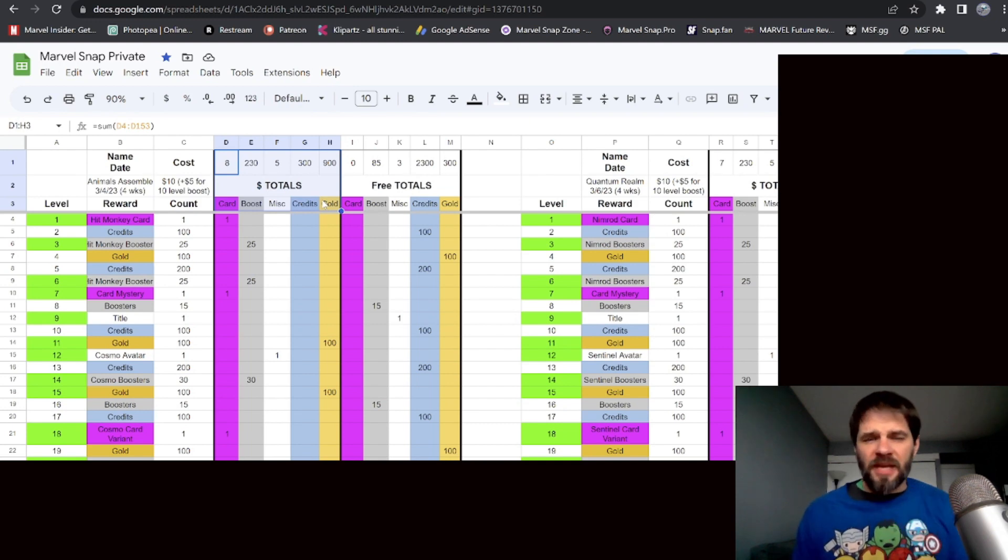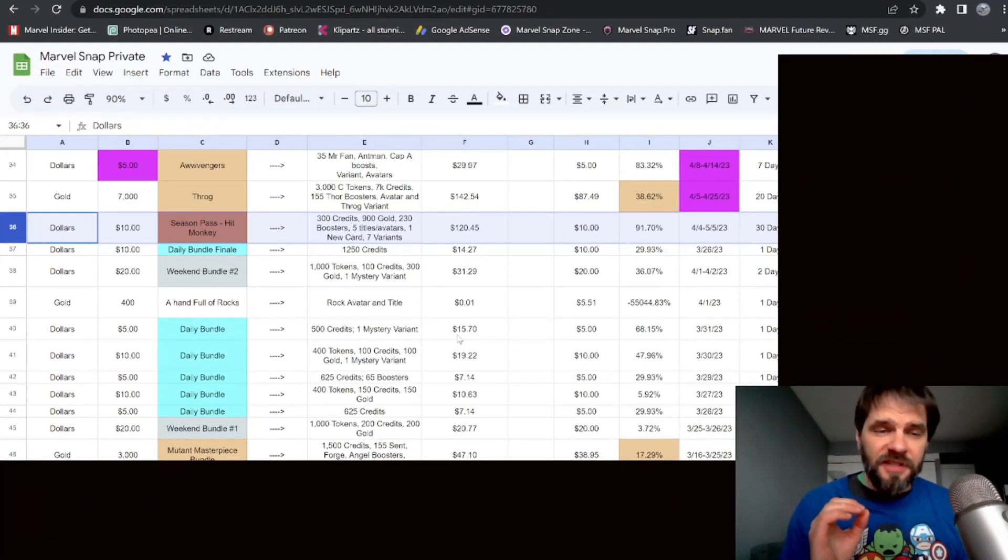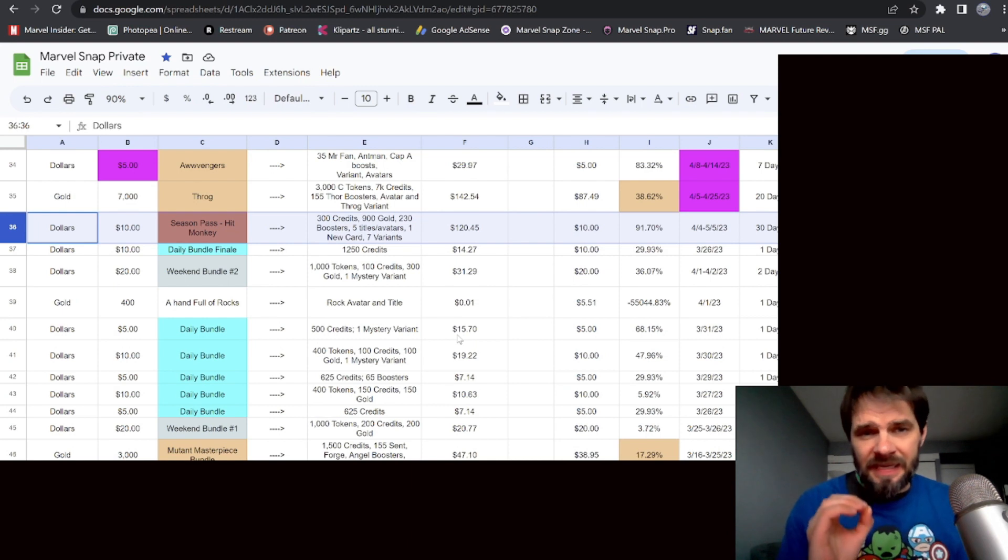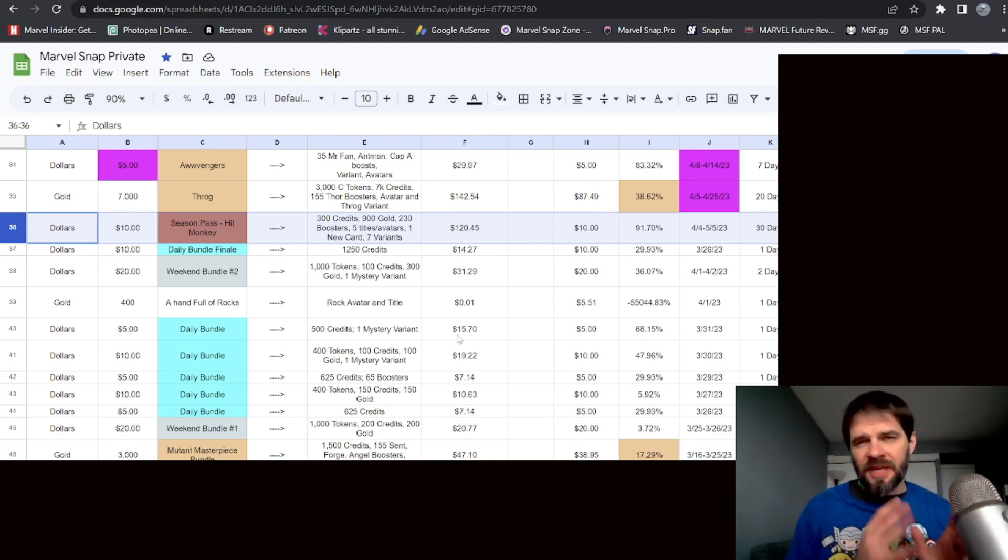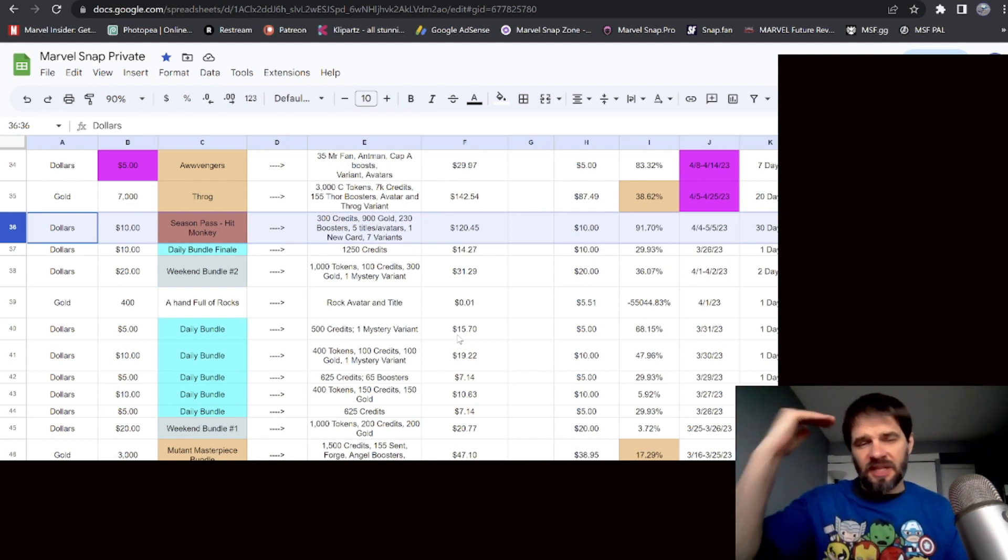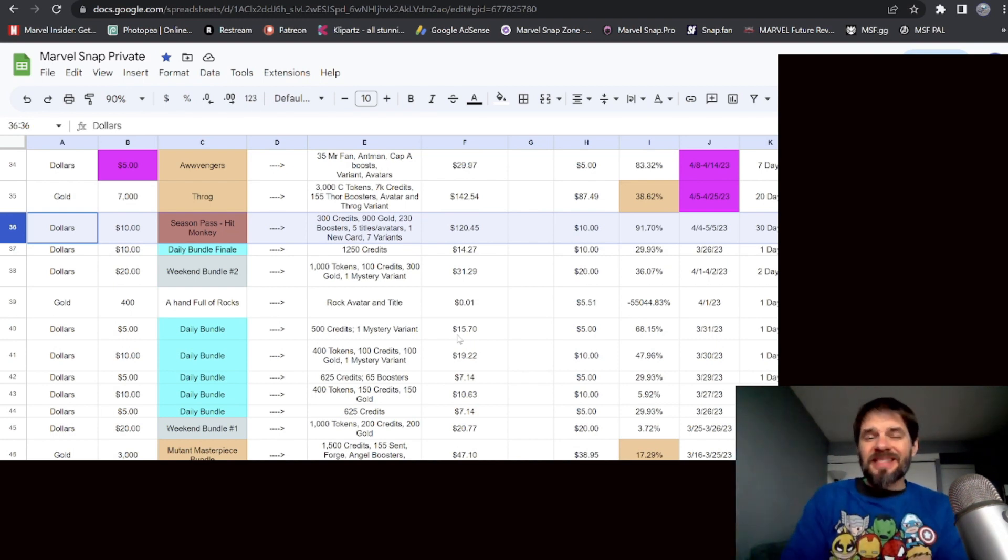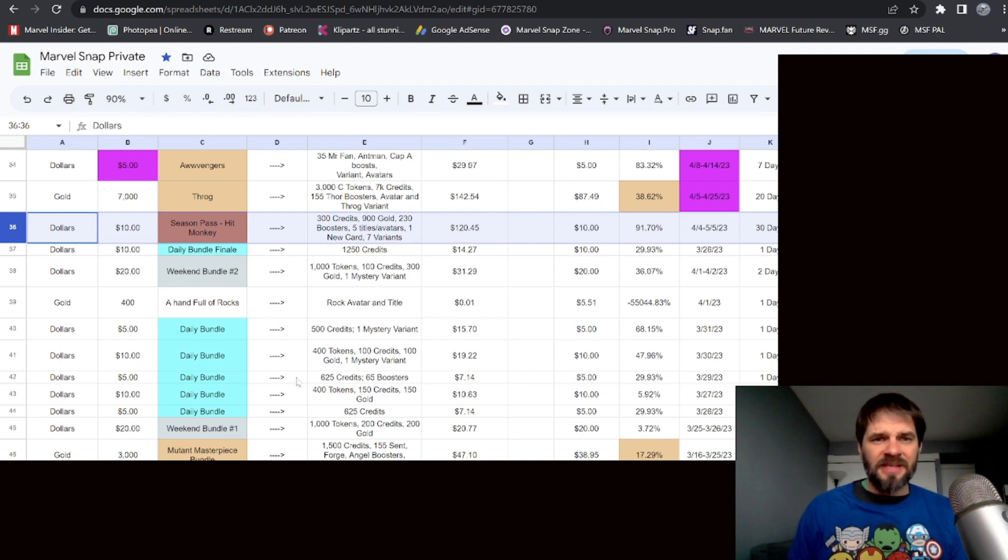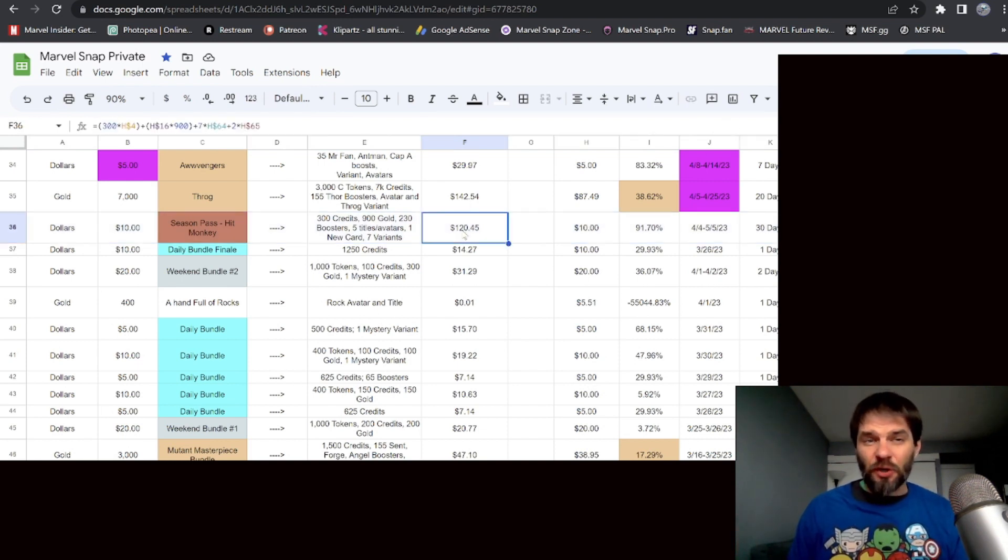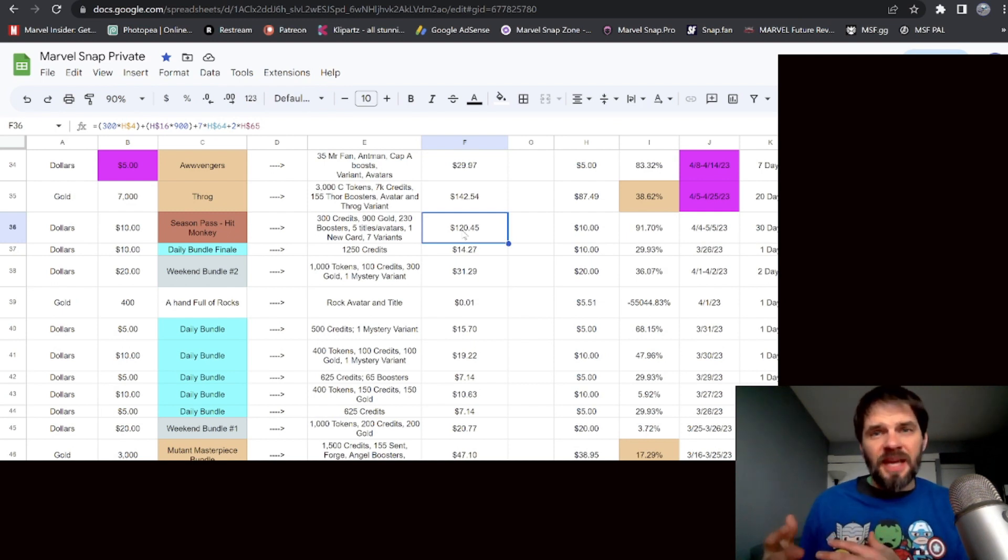Either way, you still for ten dollars get a decent amount of stuff here. Let's jump into the actual base pricing for what you get out of this. This is the first time I've actually put a season pass in my base pricing spreadsheet. The way this spreadsheet works is I put in the actual cost, I've got a base pricing value based on everything that's in the game, and I see how much of a percent discount it is.